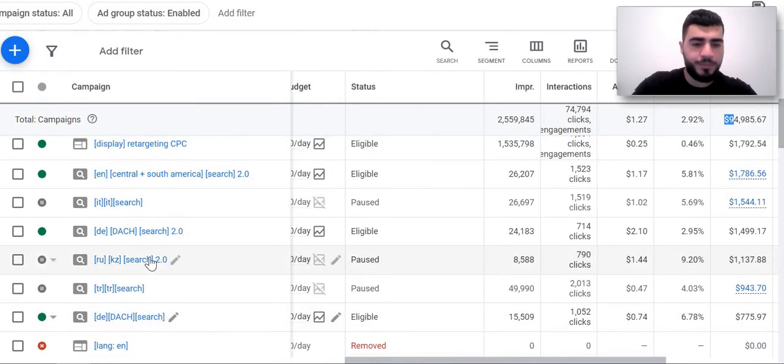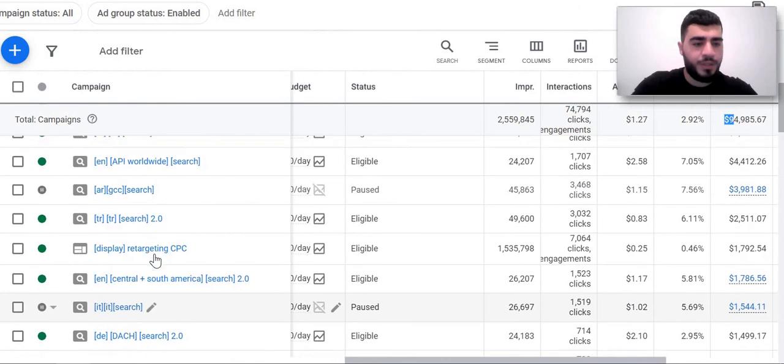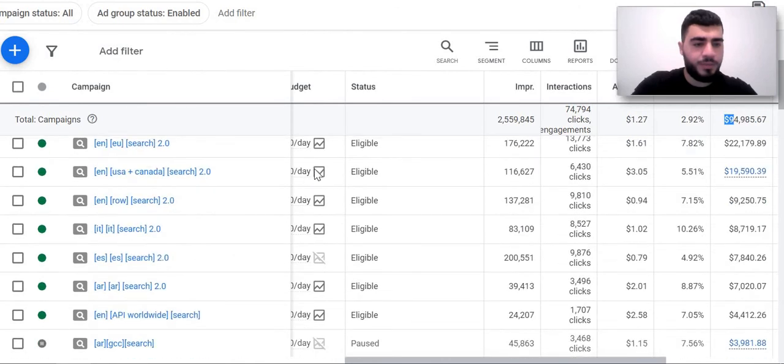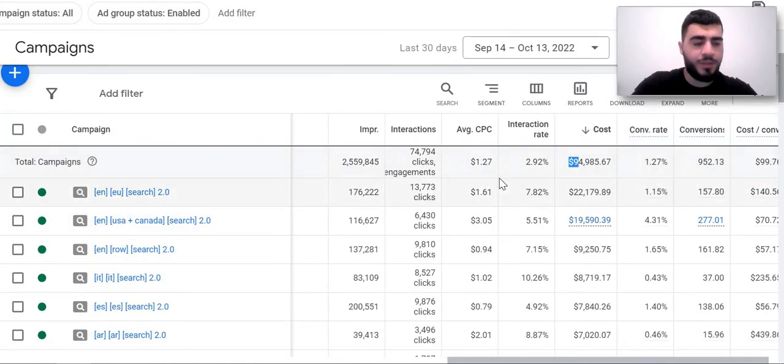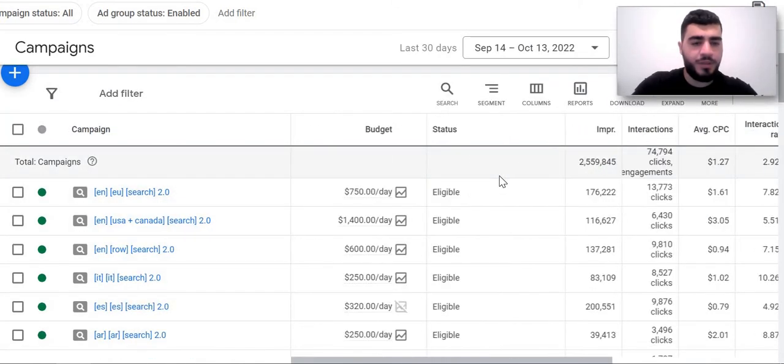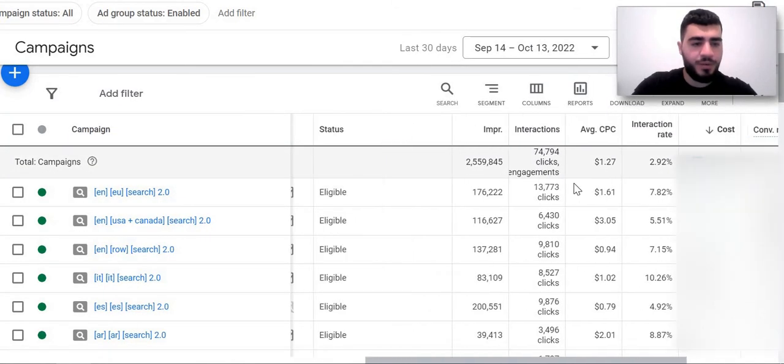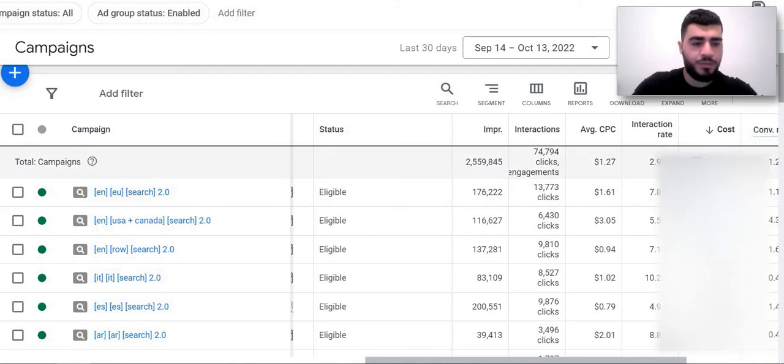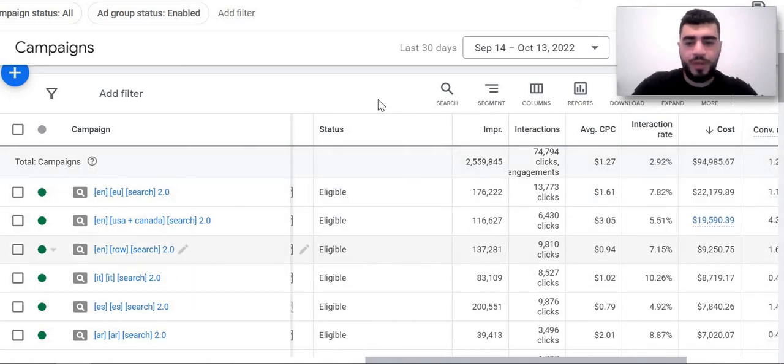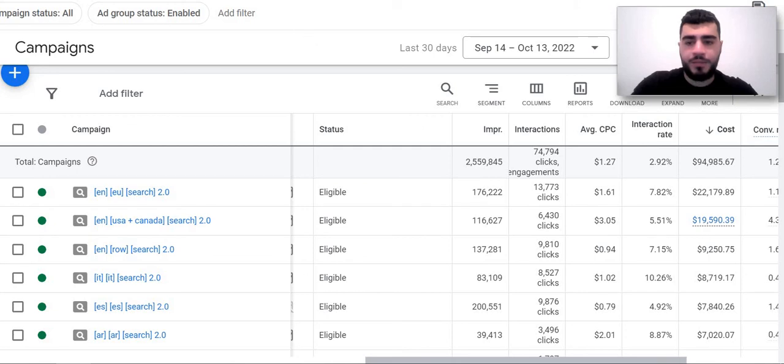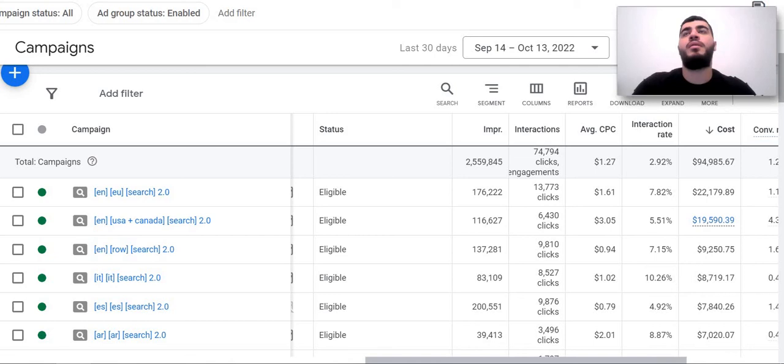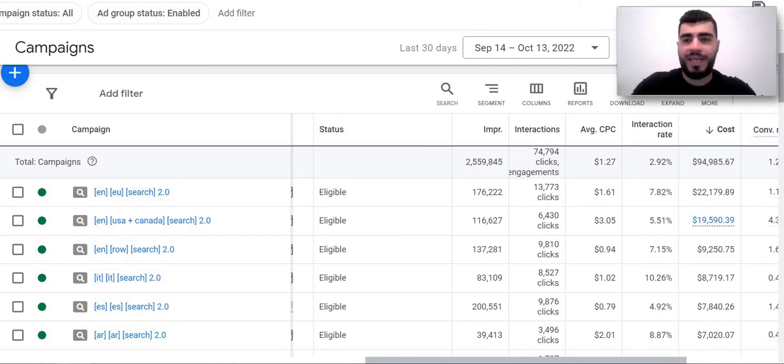And German. Yeah, so basically you can see our cost for each campaign. And that's about it. Maybe we'll make a big case study about this account.